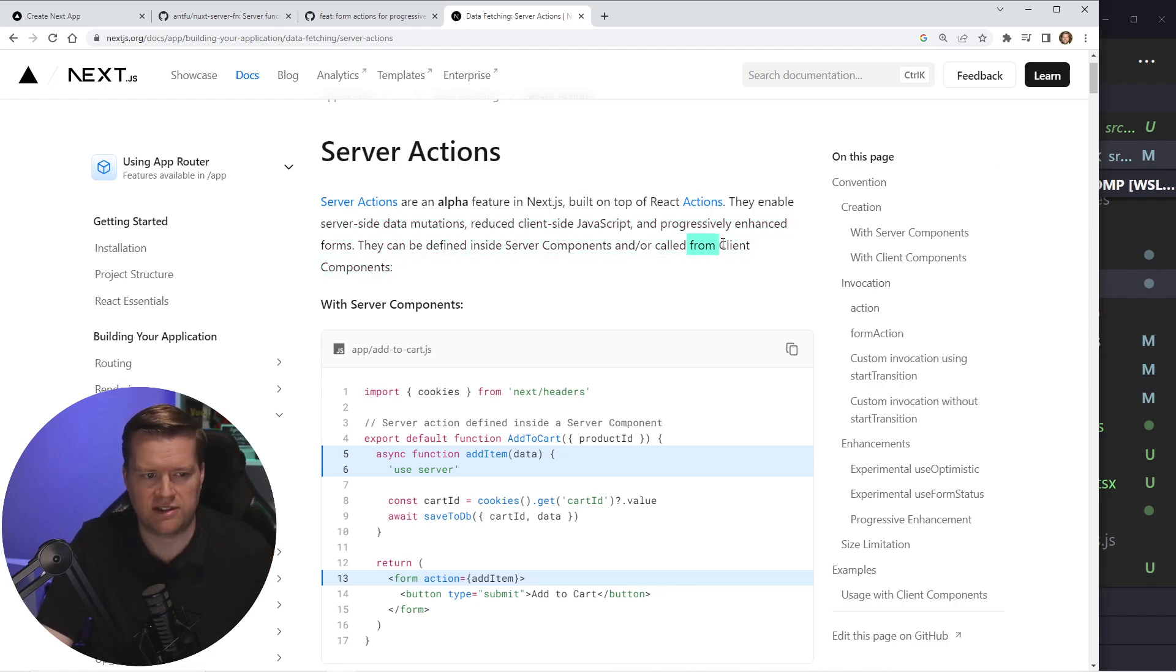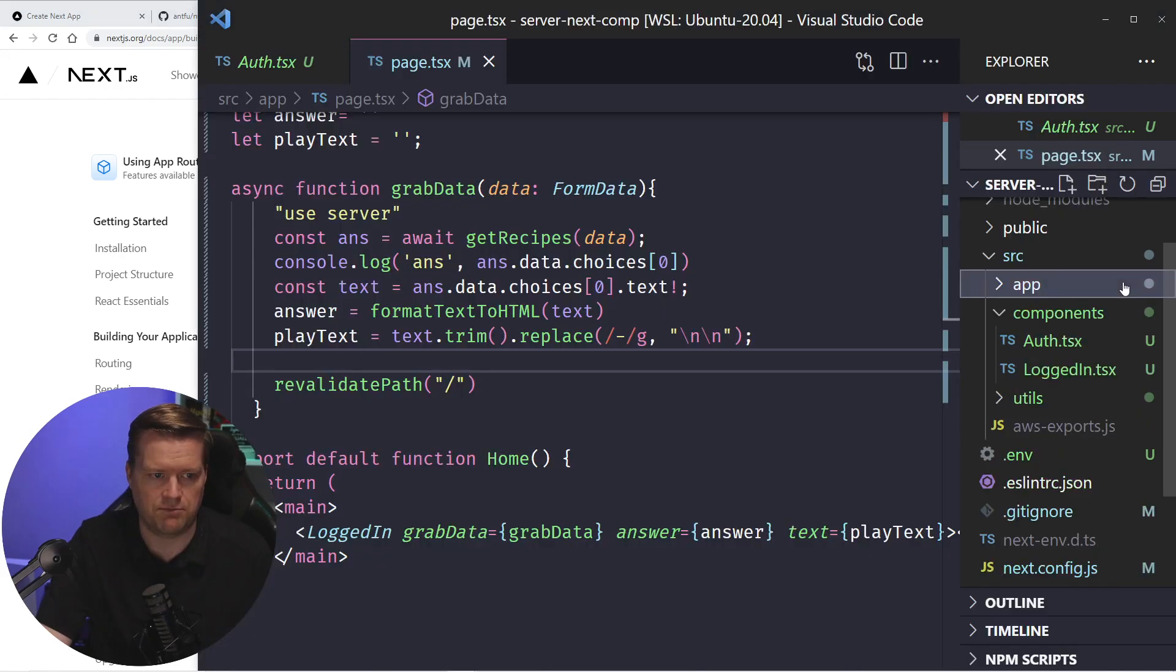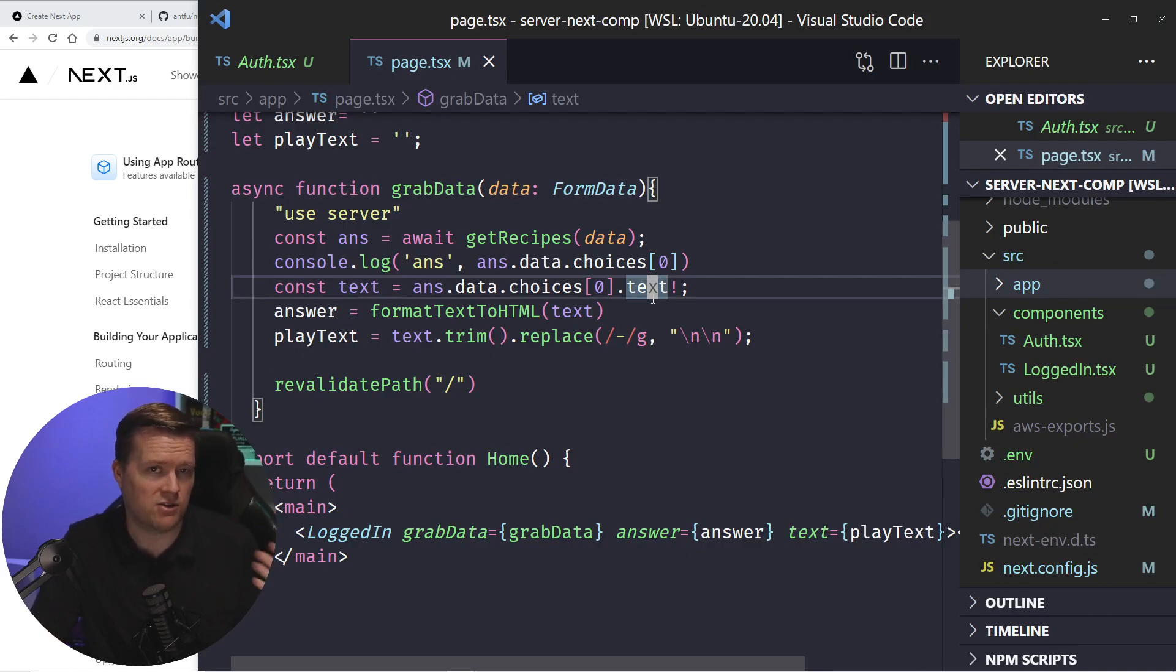And that's a really important distinction is that with server actions, you can use it inside client components, which is typically something you can't do with server components in Next.js.